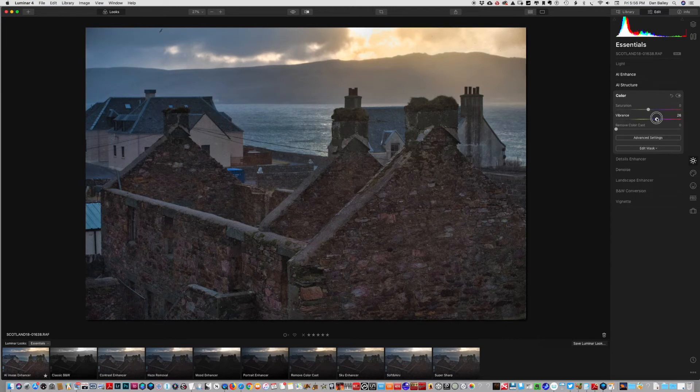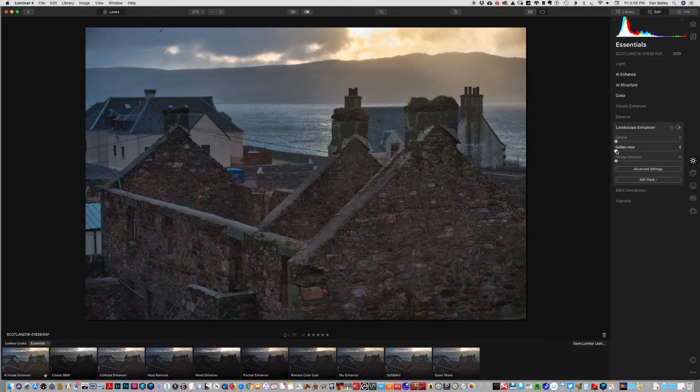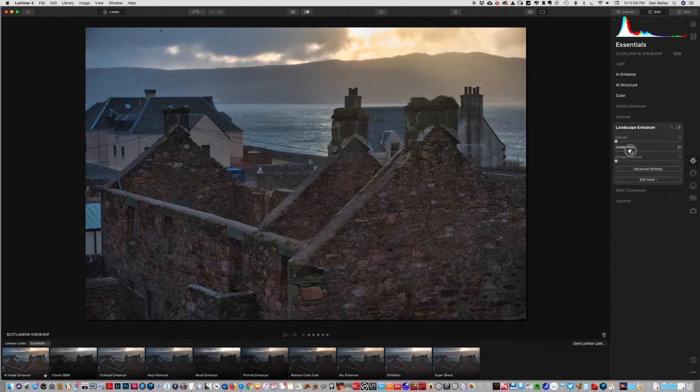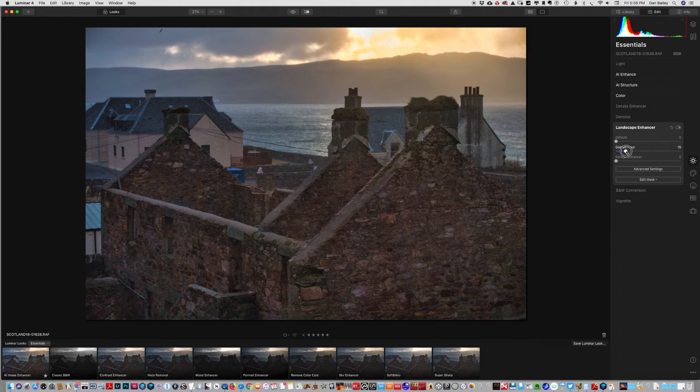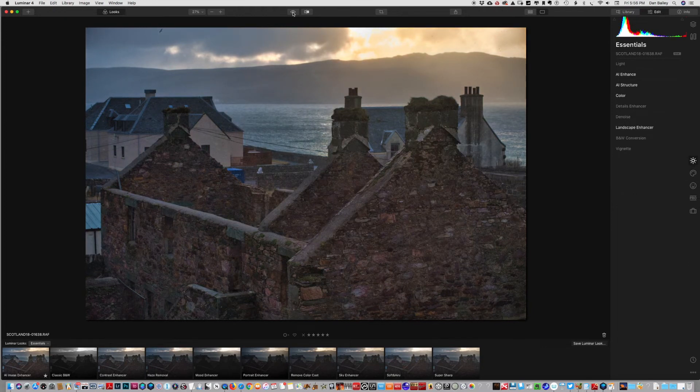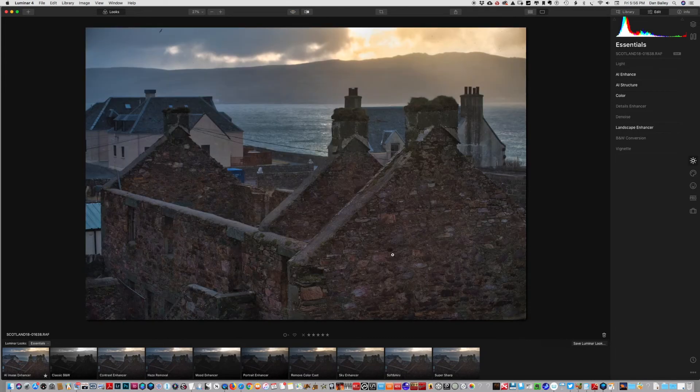So we'll pump up that sunset a little bit - doesn't need much. Landscape enhancer - we're already at golden hour, but if we want to add a little bit more, just a tiny bit more twinge of yellow light, we can do that. So again, here's where we started from, there's where we finished.